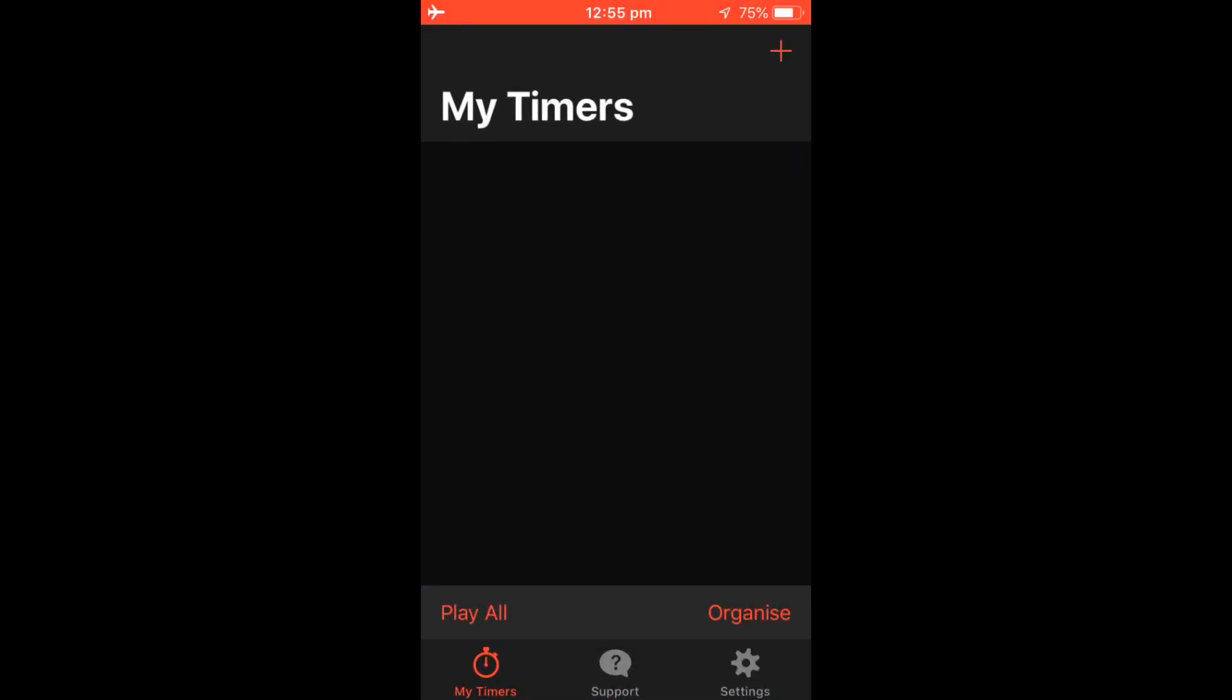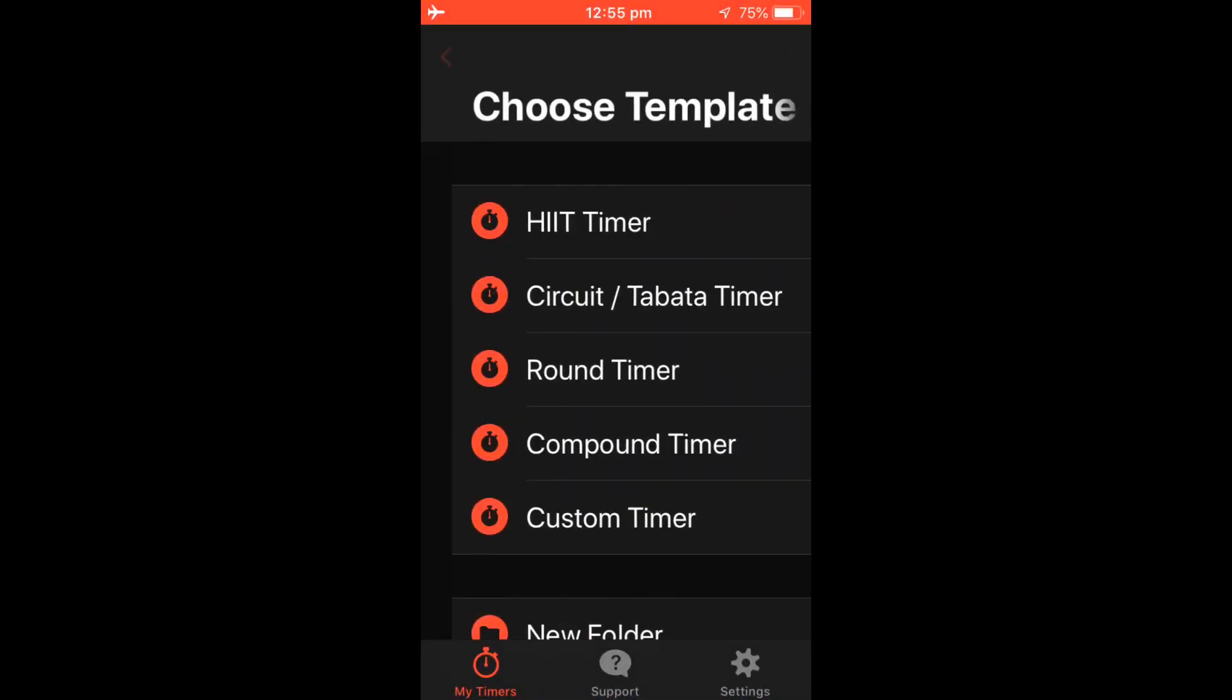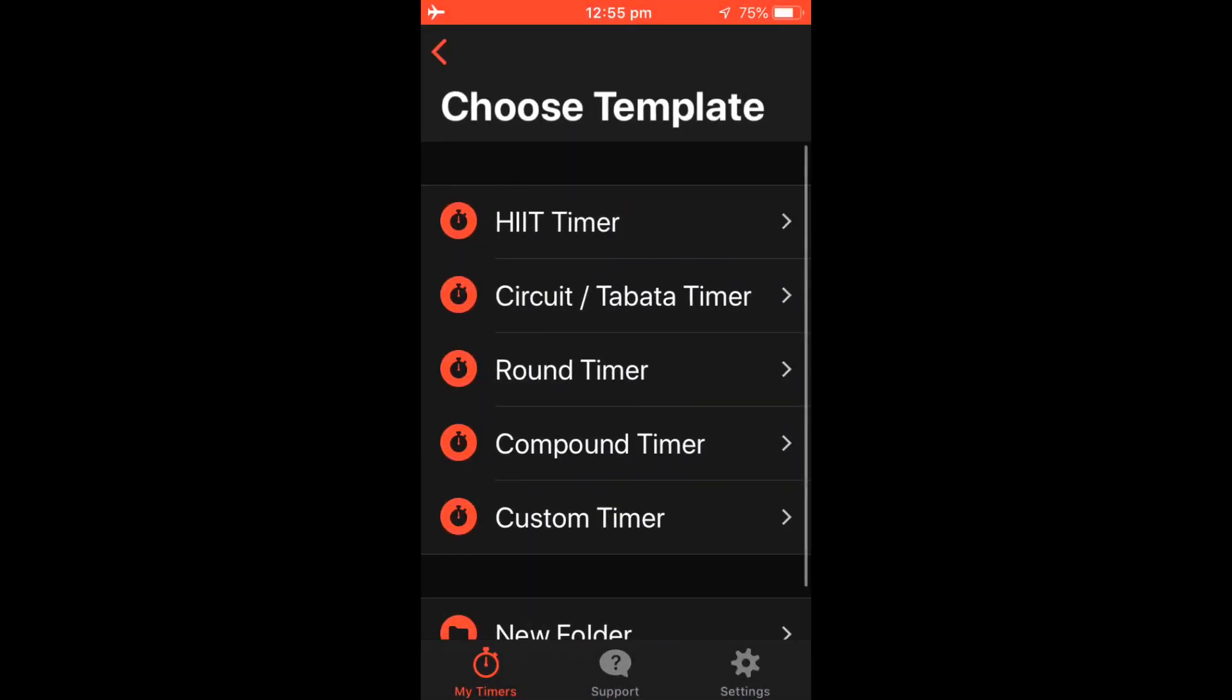Once in the app, press the plus button in the top right hand corner to add your workout. Choose your template. I like the circuit timer.